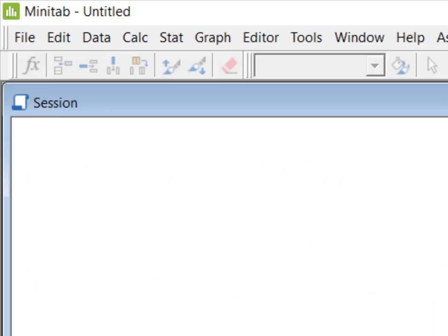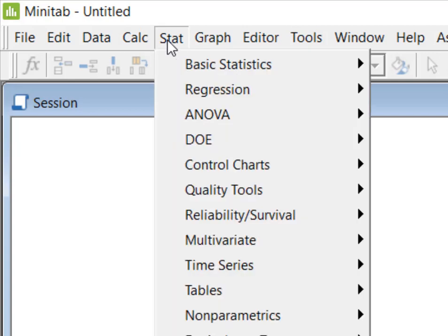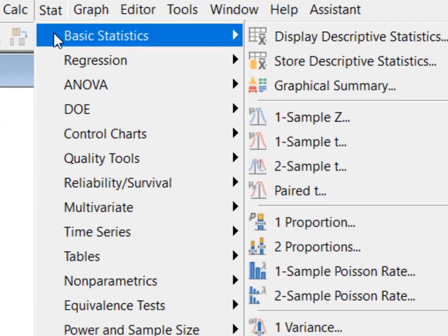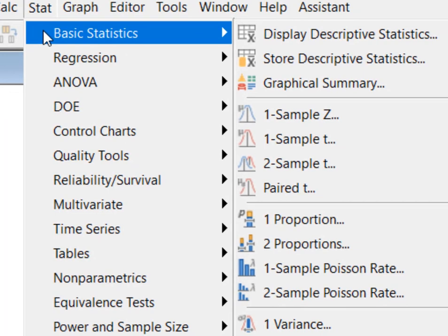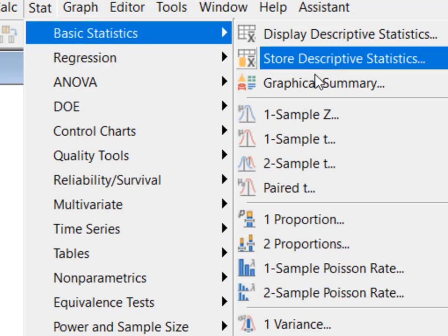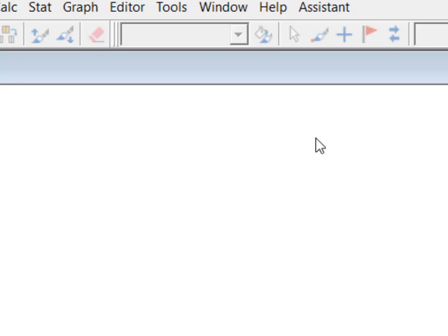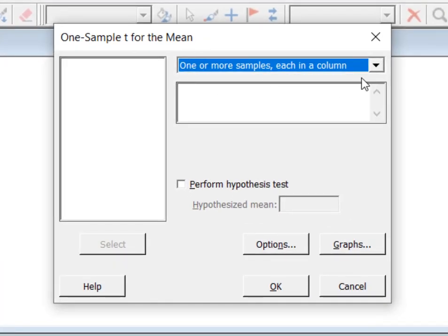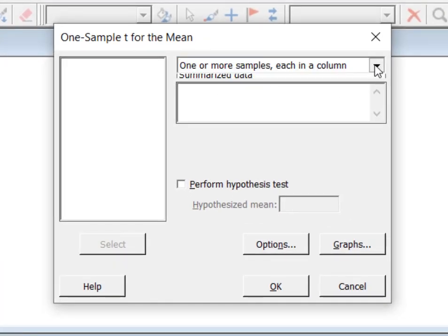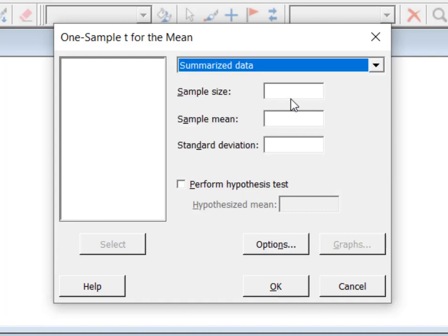Here we are in Minitab. We're going to go to the Stat menu, then Basic Statistics. Because I do not have the population standard deviation — I only have the sample standard deviation — I'm going to run a one-sample t-test. I don't have raw data; I have summarized data.